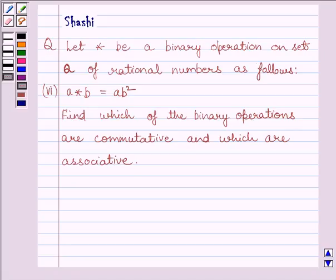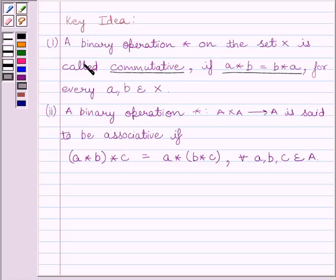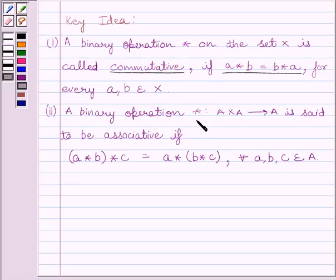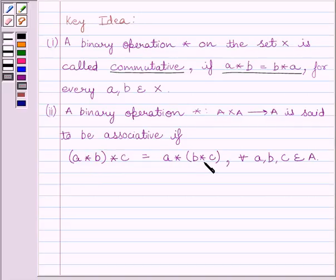First of all, let us understand the key idea to solve the given question. A binary operation star on the set X is called commutative if A star B is equal to B star A, for every A, B belonging to set X. A binary operation star from A cross A to A is said to be associative if A star (B star C) is equal to A star (B star C), for every A, B, C belonging to set A.